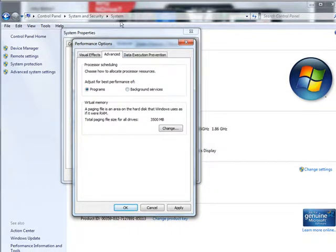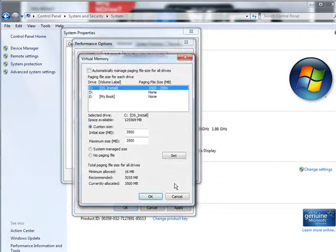Next, we click on Advanced. And down here, Virtual Memory. What you want to do is go in here and change.